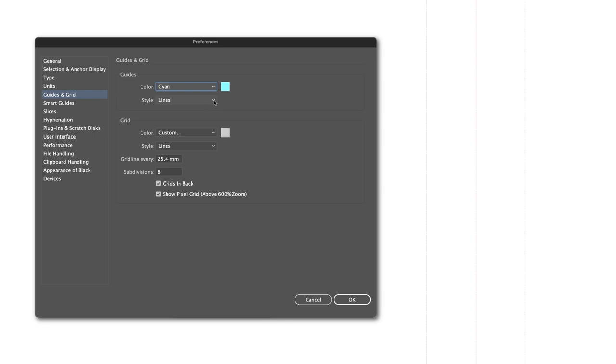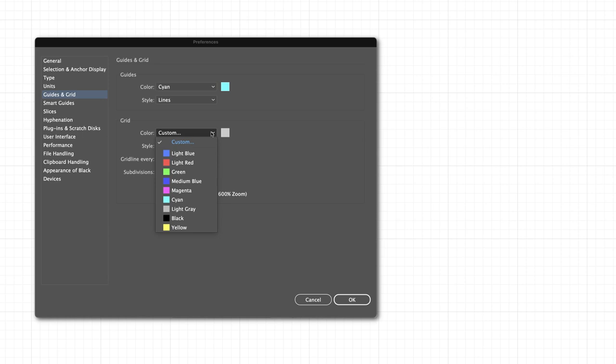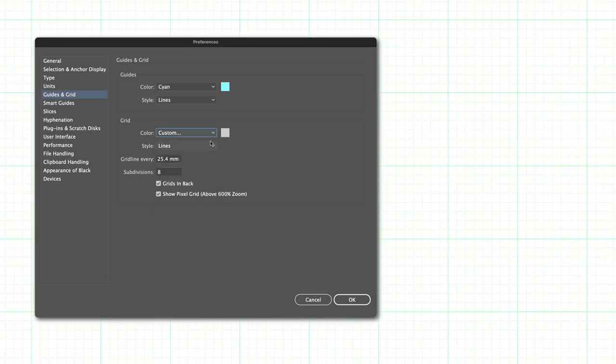You can also change the style of the lines to be either solid or dotted. In the section underneath for the grid, you have similar options for customising the colour and for the line style.